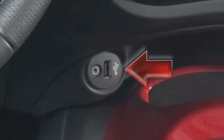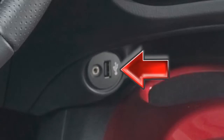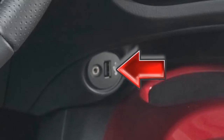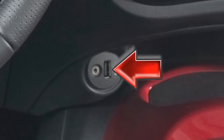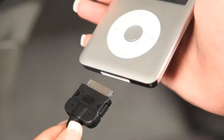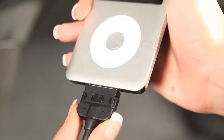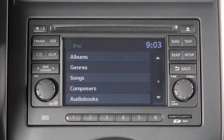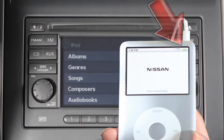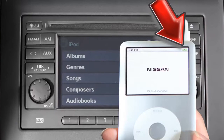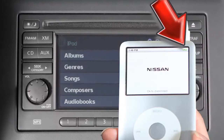To use an iPod with the audio system, connect the cable supplied with your iPod to the USB jack, then connect the other end of the cable to your iPod. If compatible, the battery of your iPod will charge while connected to the vehicle.